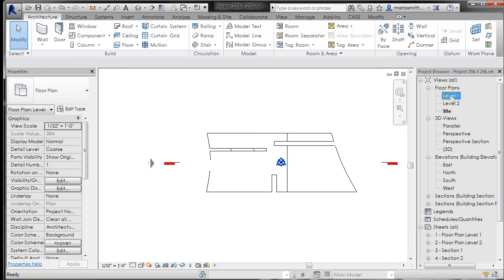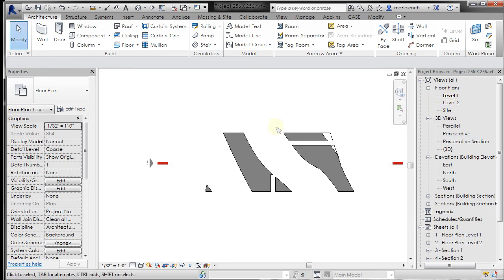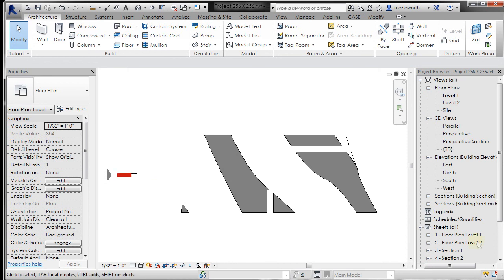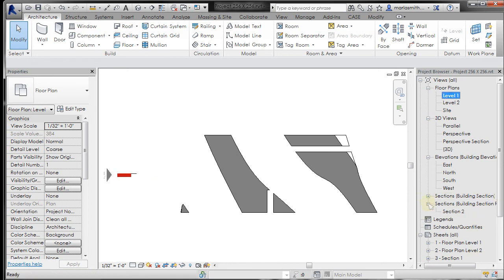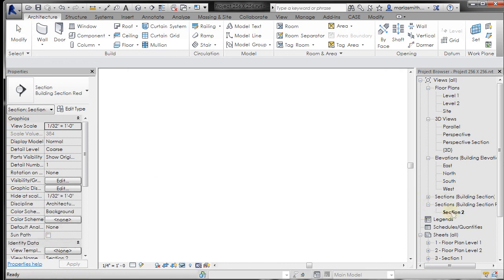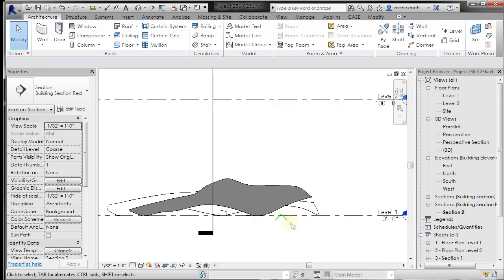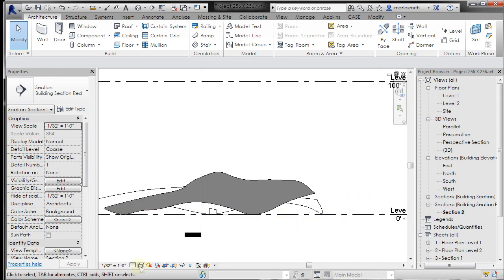Let's go to level one and you can see that it is in fact sectioning it, so that's good. Let's take a look at our section two and if we go to a shaded mode, everything looks pretty good.